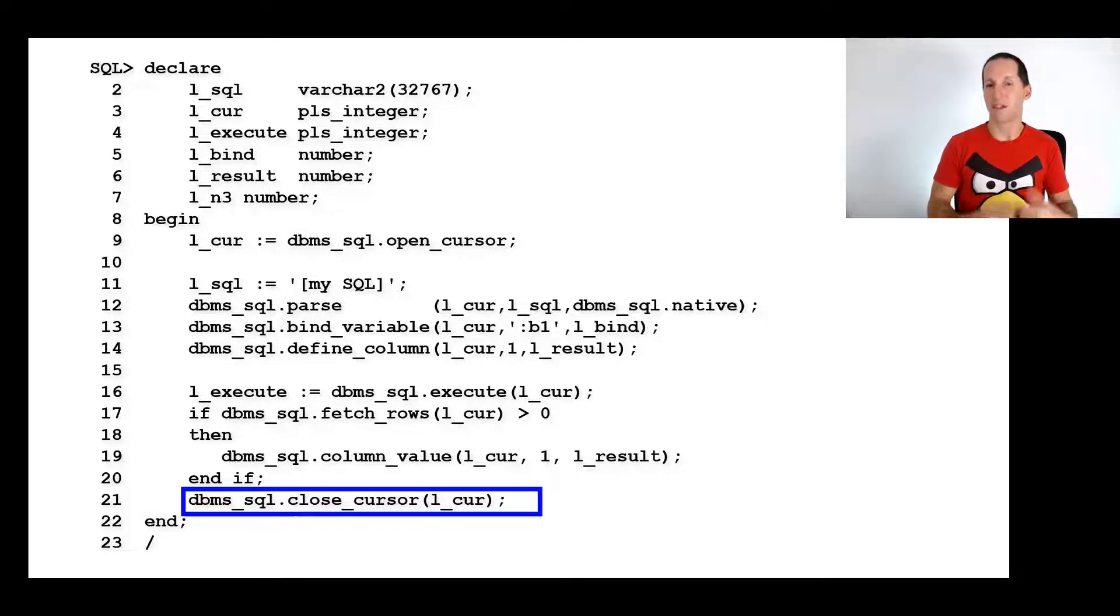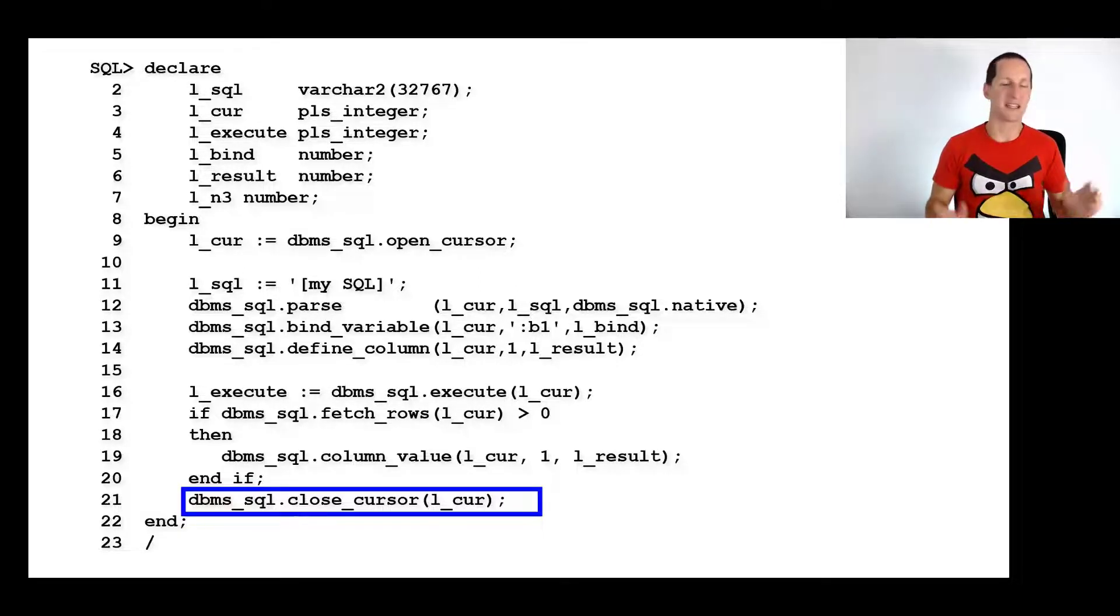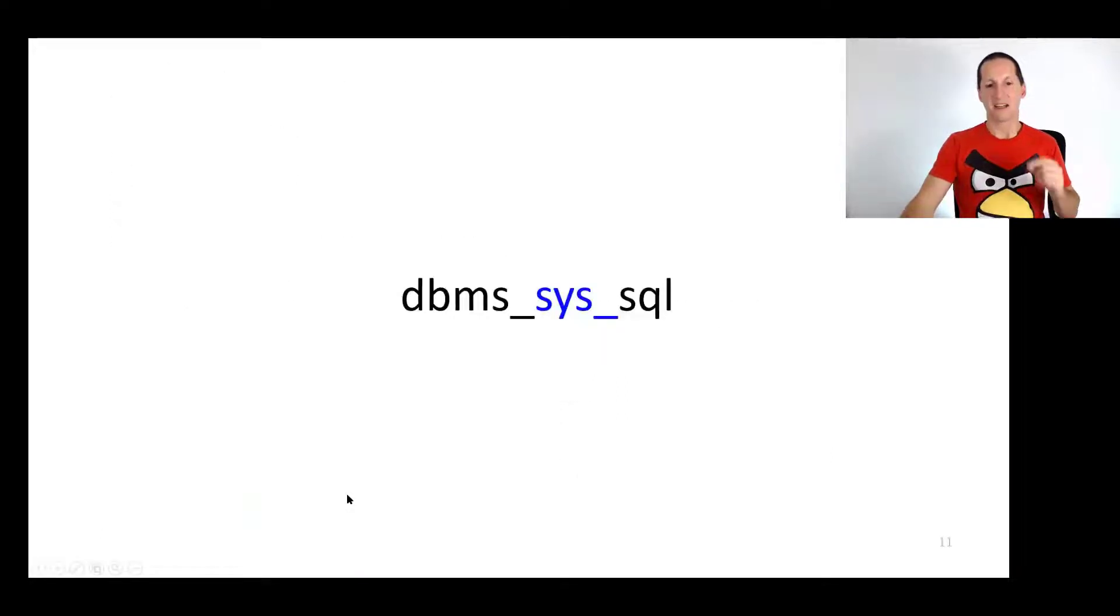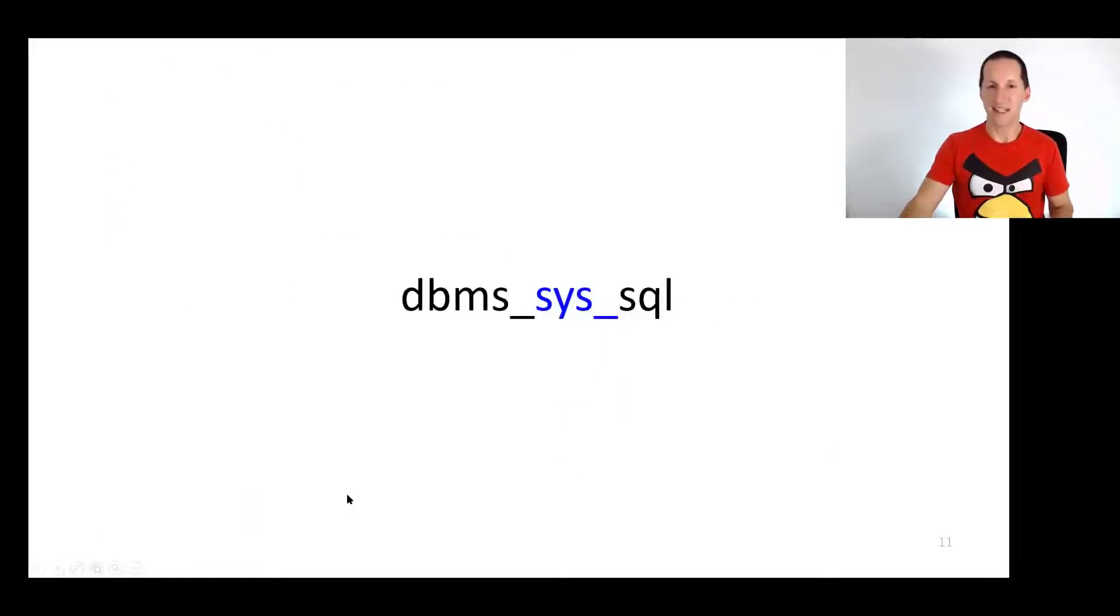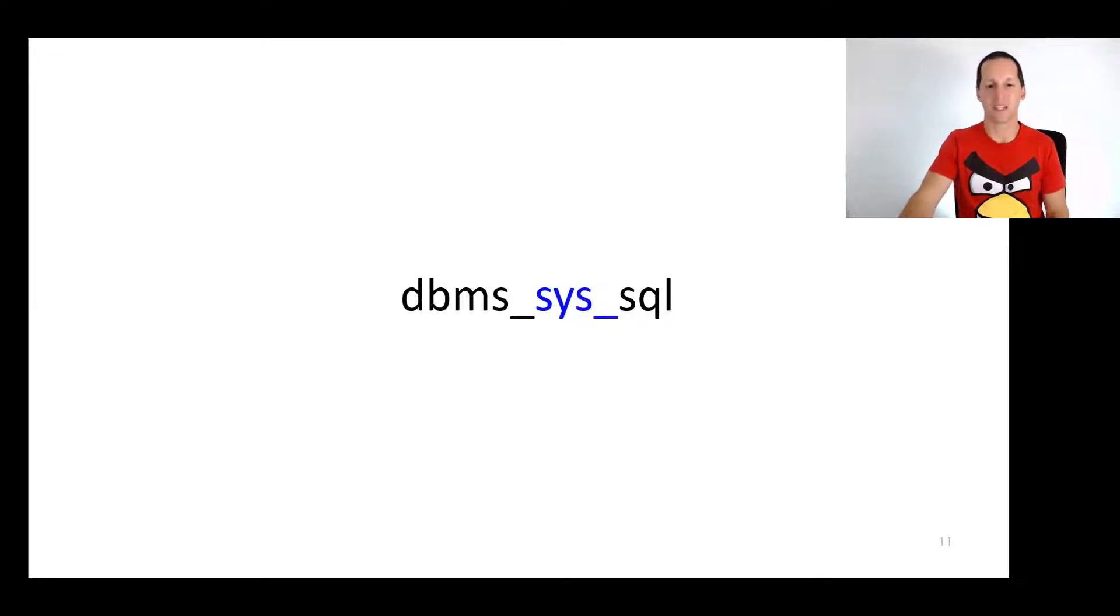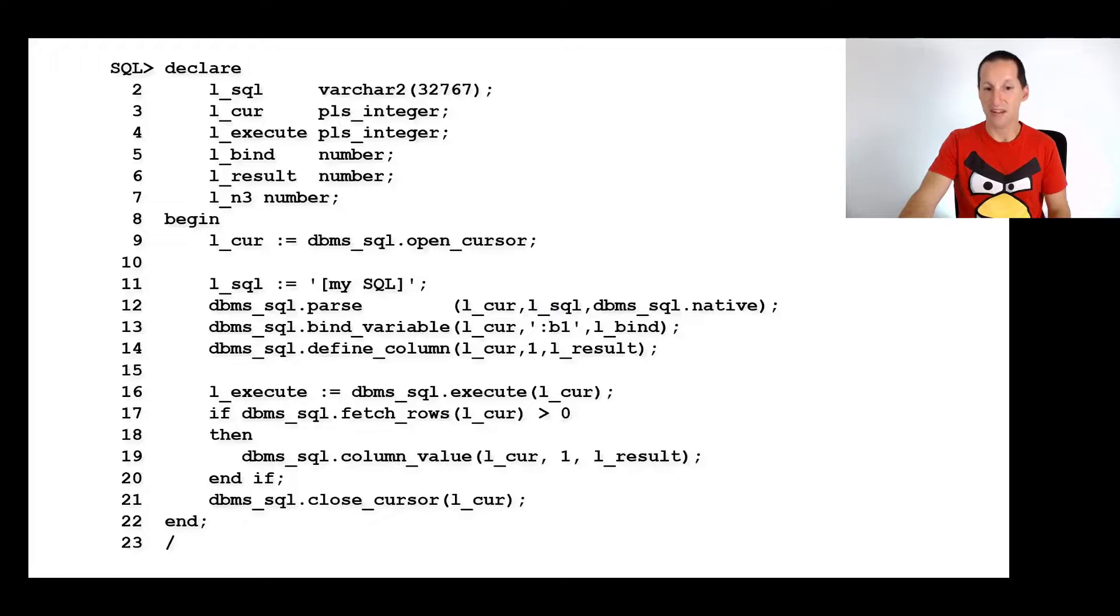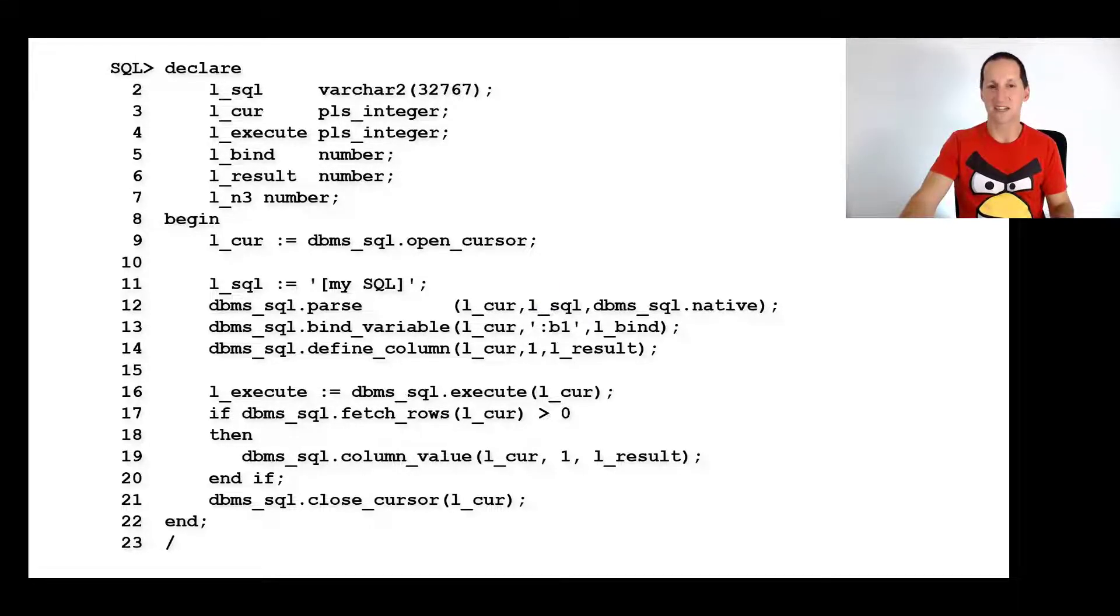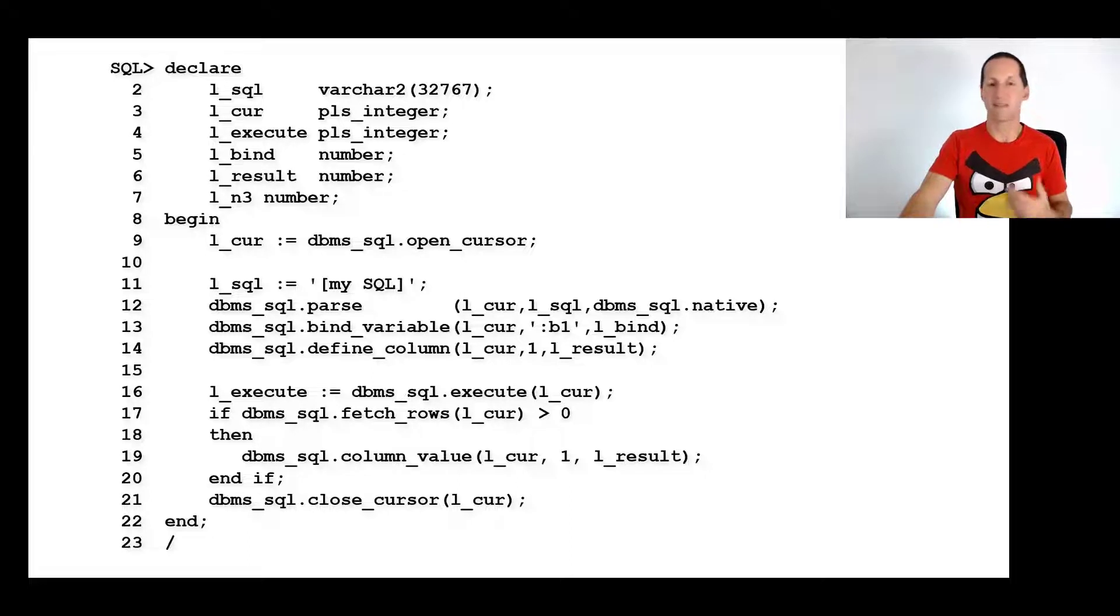DBMS_SQL is the means of exposing that to do dynamic SQL in earlier versions of Oracle. Now why am I talking about that? There is a package very closely related to DBMS_SQL called DBMS_SYS_SQL, and it works almost identically. In fact, all the calls you can see there on screen pretty much have partnering versions in DBMS_SYS_SQL.